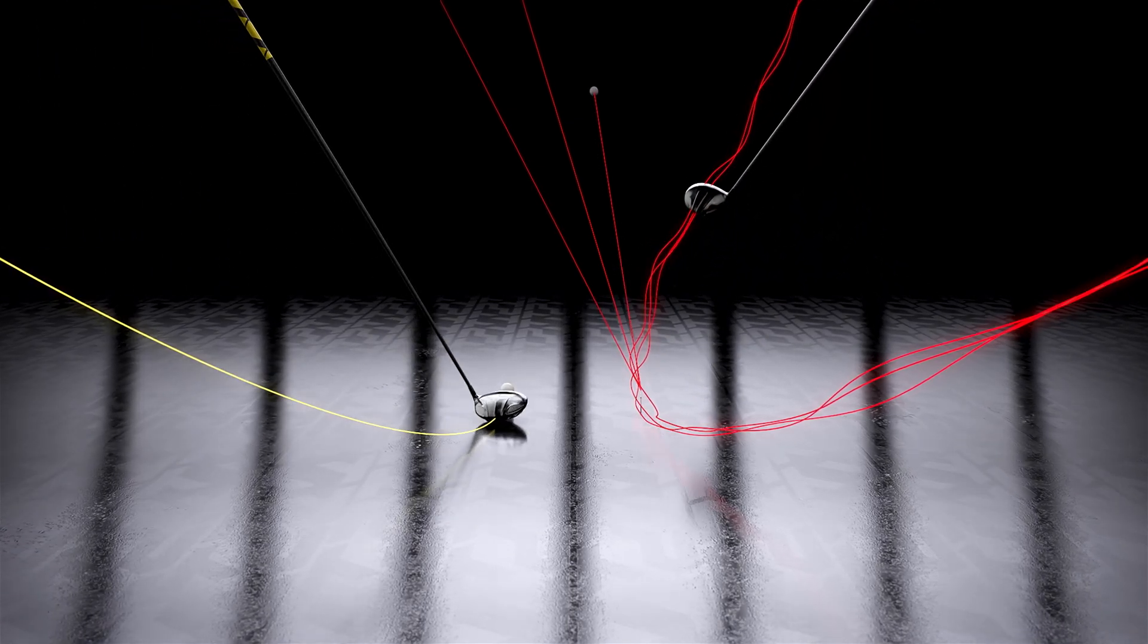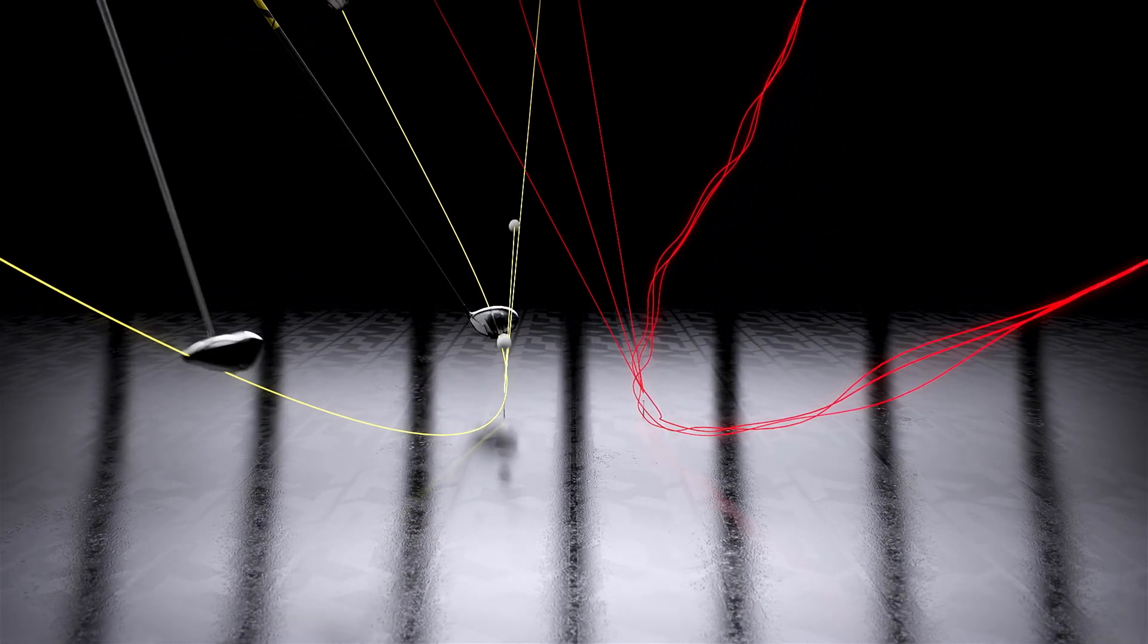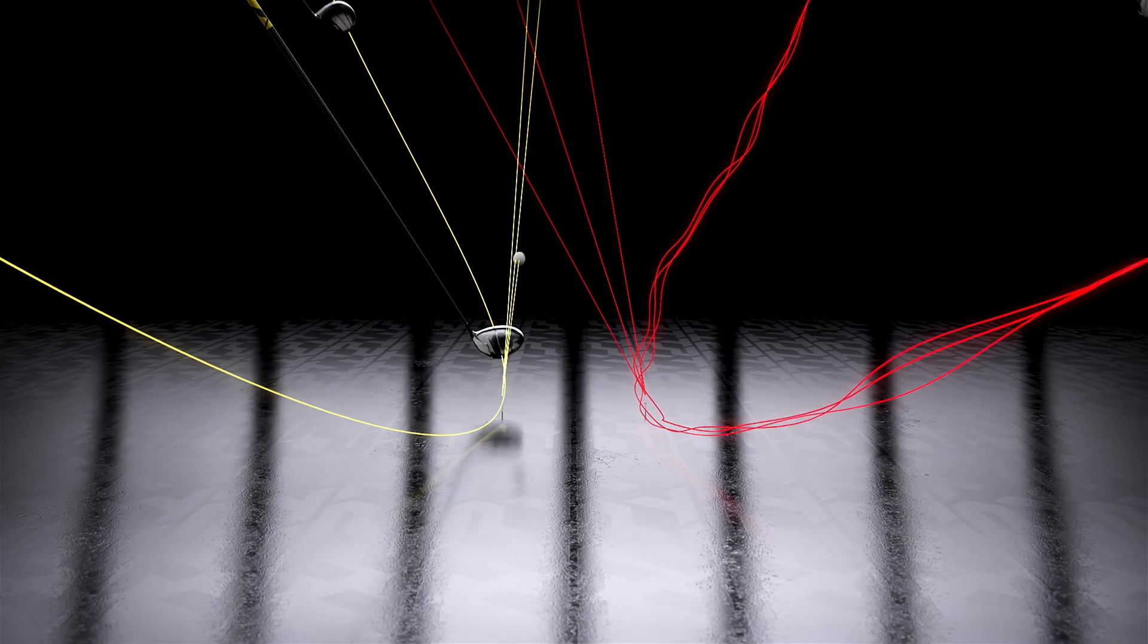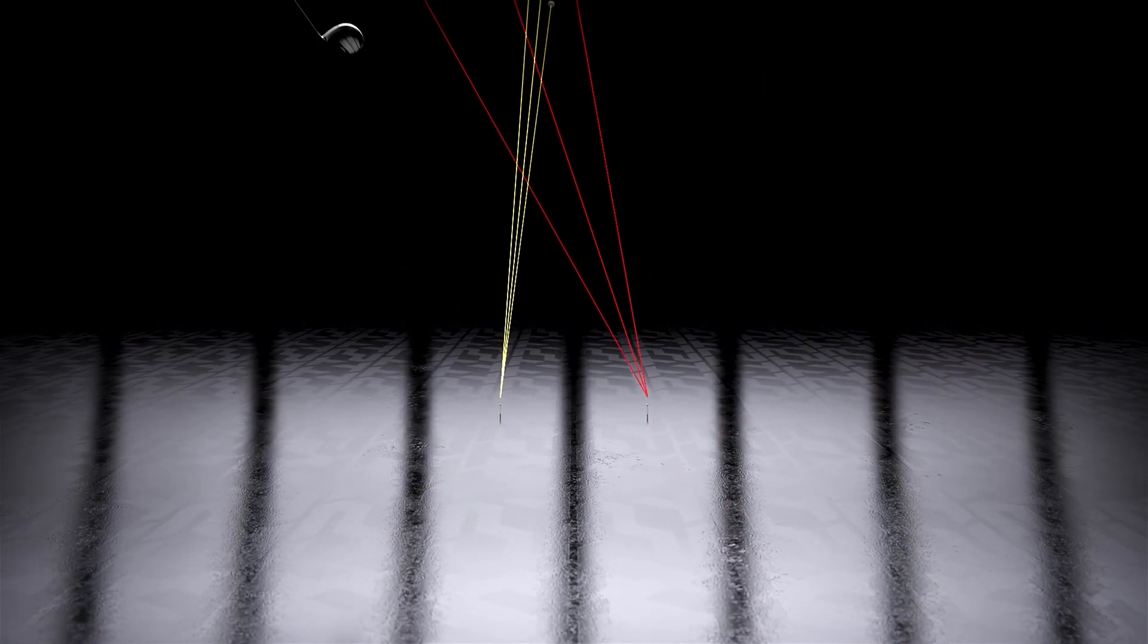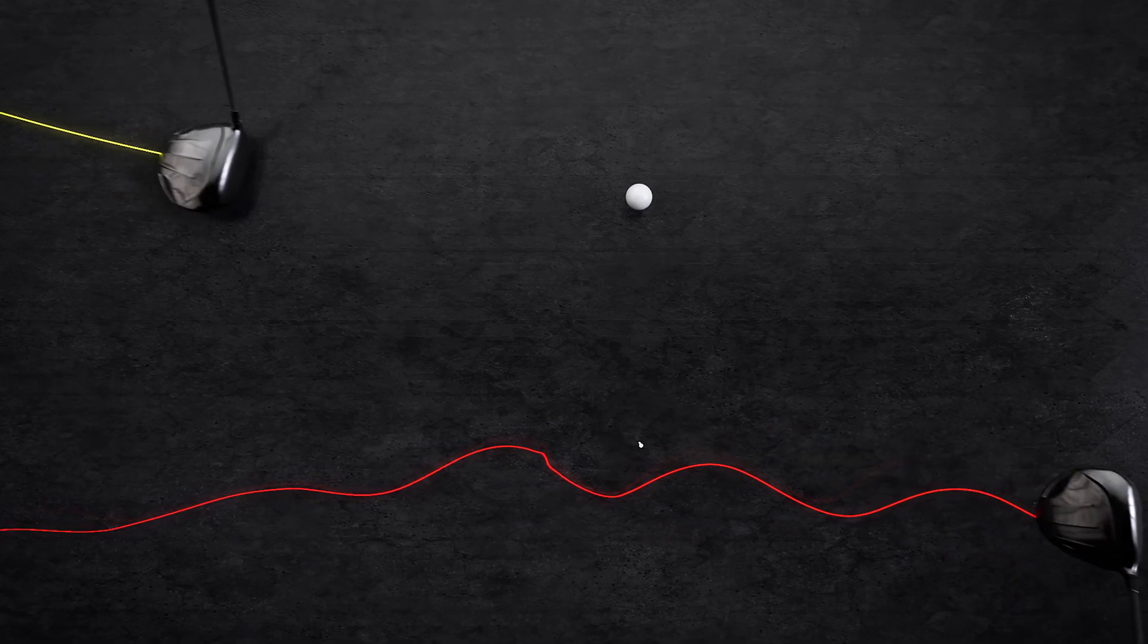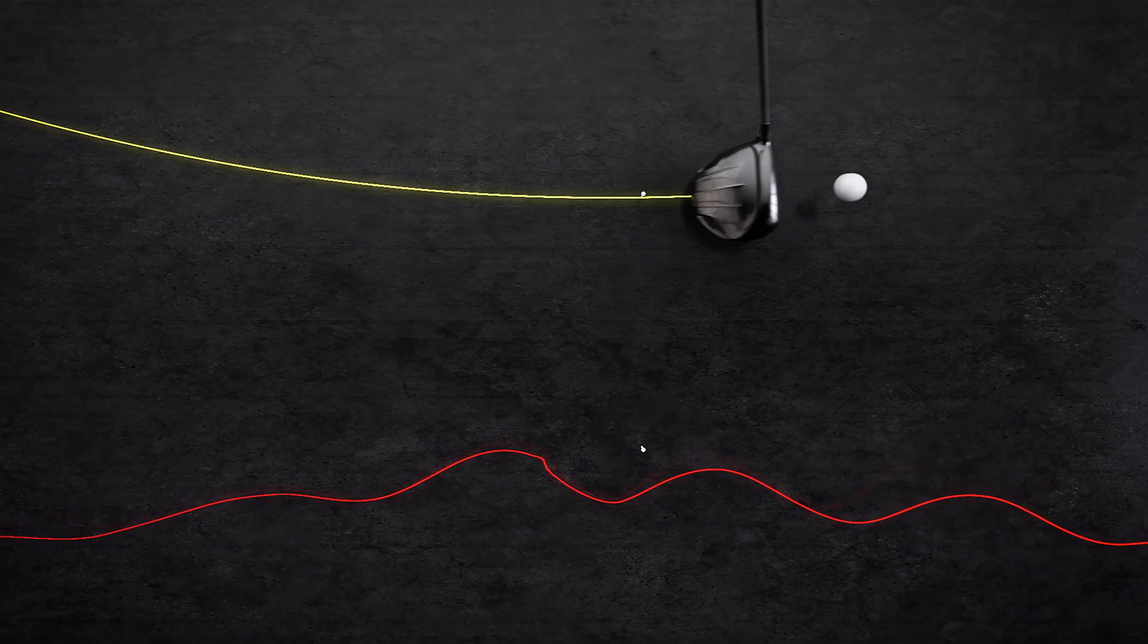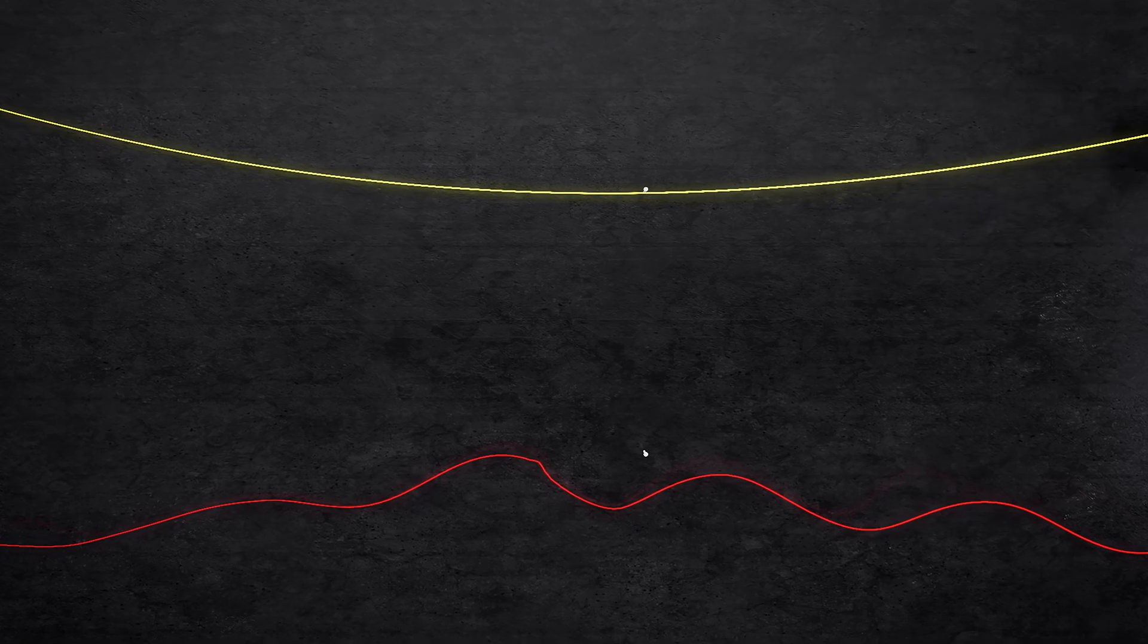TPT shafts are different. Seamlessly built without a spine, they offer unmatched consistency and stability. As you load the shaft, a traditional design can cause the clubface to open and close unexpectedly. A TPT shaft keeps the clubface square, swing after swing.